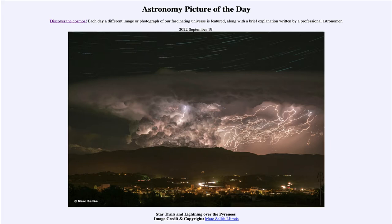That is apod.nasa.gov/apod. Today's picture for September 19th of 2022 is titled 'Star Trails and Lightning over the Pyrenees.' So what do we see here? We see the Pyrenees mountains in the foreground.